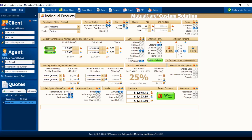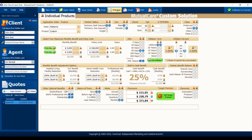You can see there's annual, semi-annual, quarterly, or monthly payment modes. When you actually do the printout, preview, email, or PDF, it's going to show you all four anyway — so it really doesn't matter which one you choose on the screen.